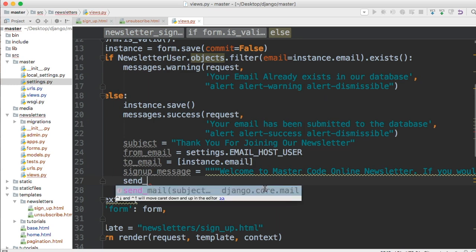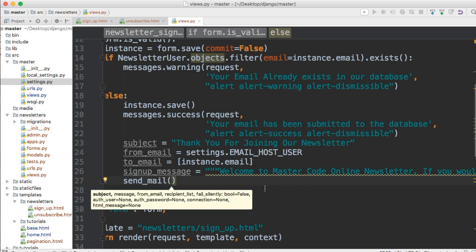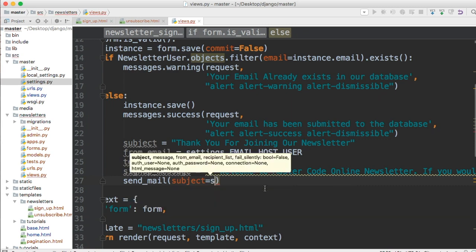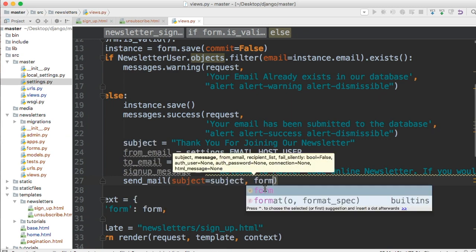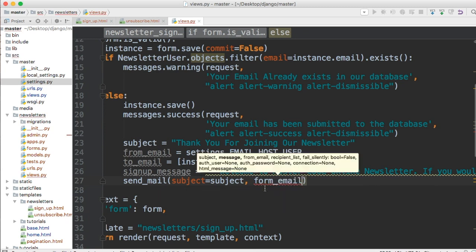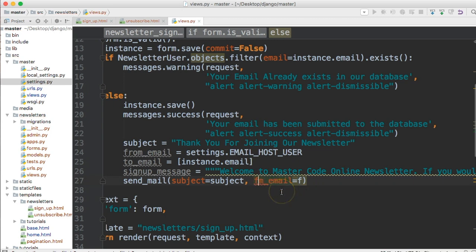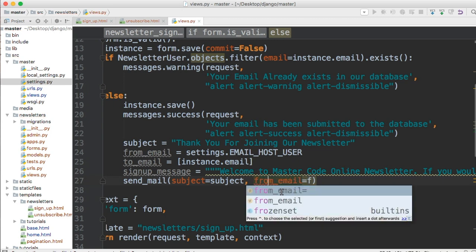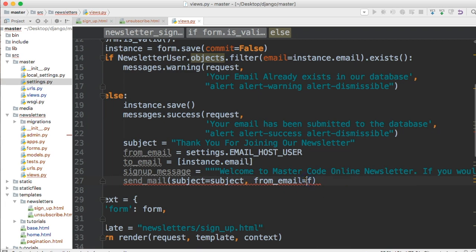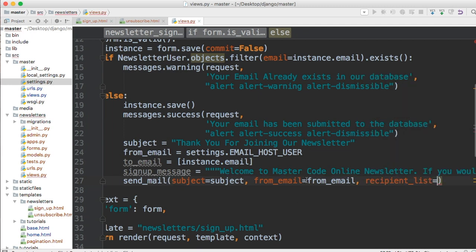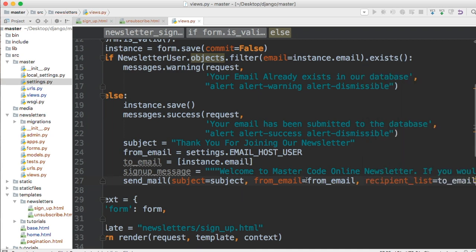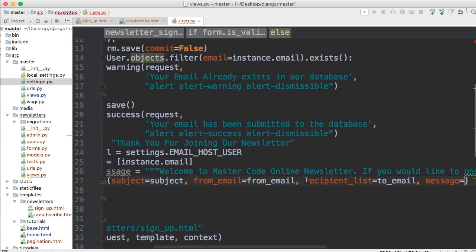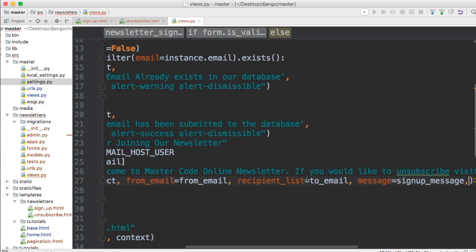Let's go send underscore mail. We're going to do subject is equal to subject. We'll do from email is equal to from email. Then we're going to do the next one's recipient list. That's equal to to email. So where are we sending it to. Message, that's equal to sign up message.